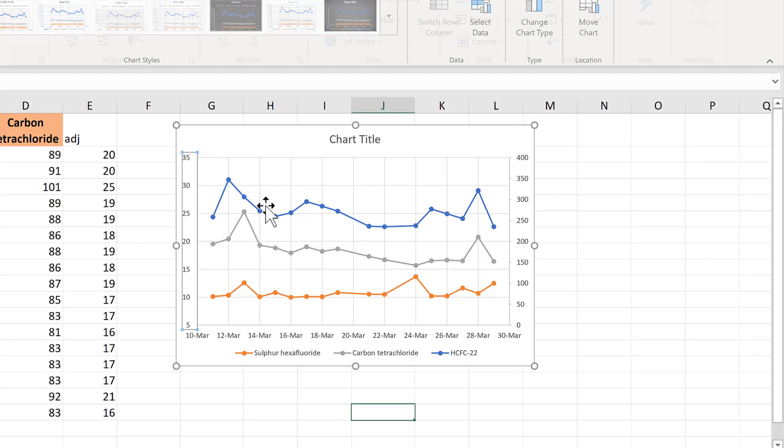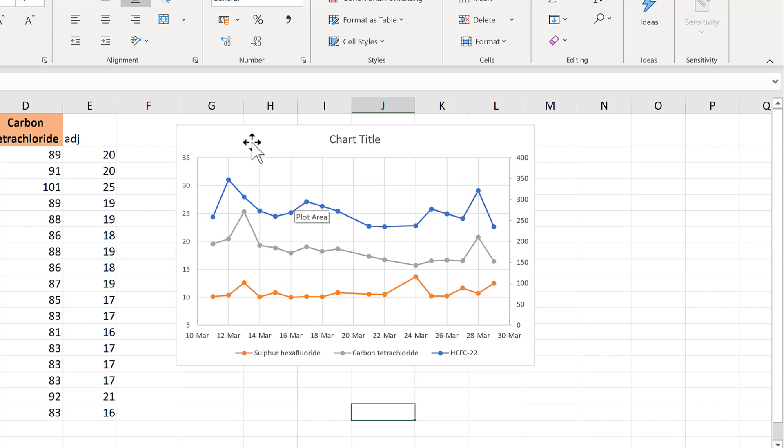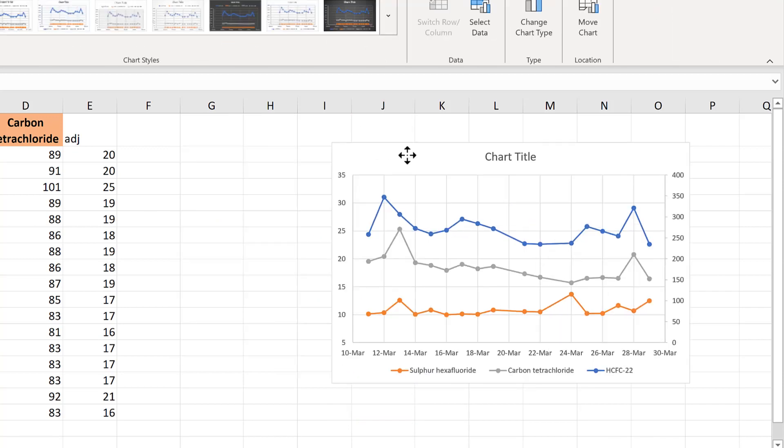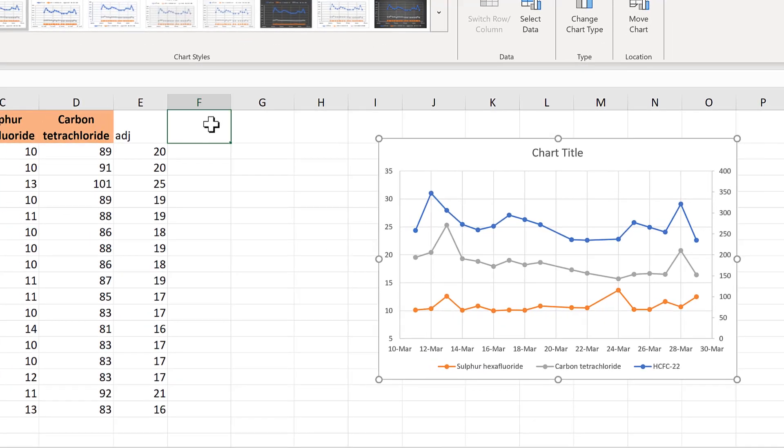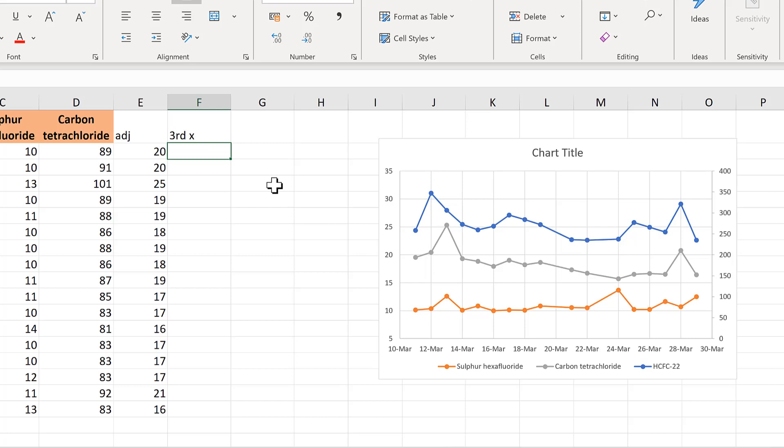To make a third axes, what I'm going to do is make a fake data set and then format it to look like an axes. So for the third axes,